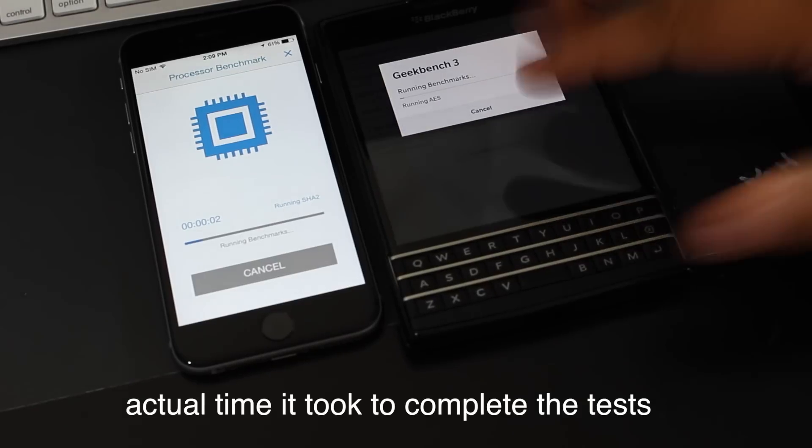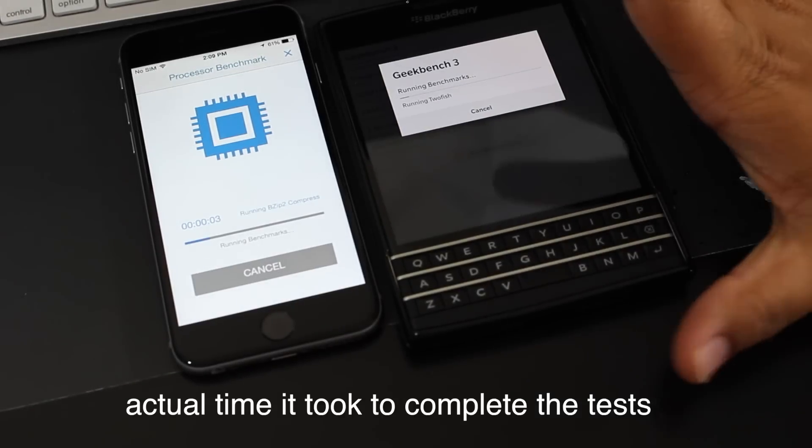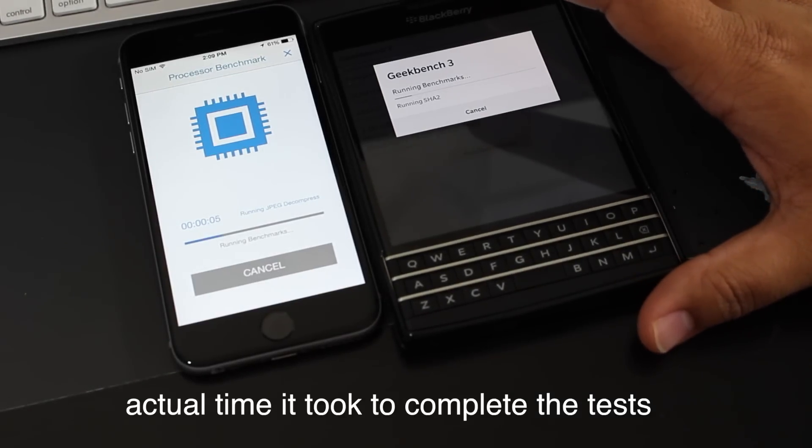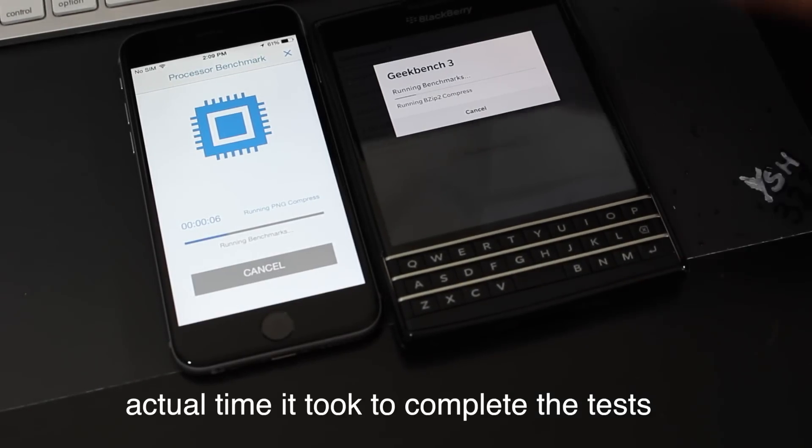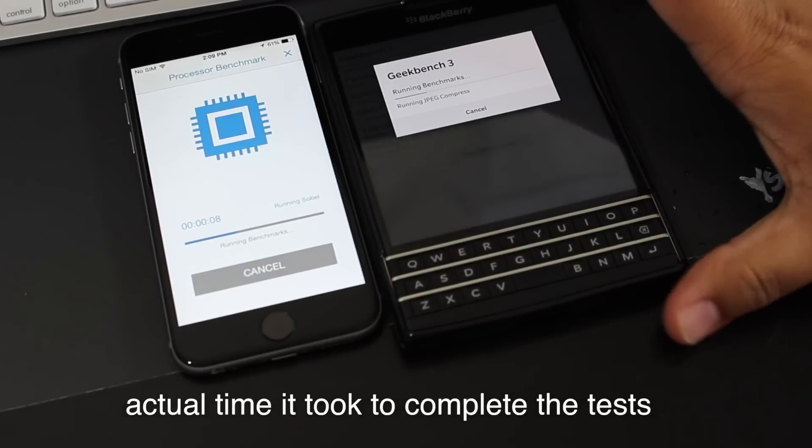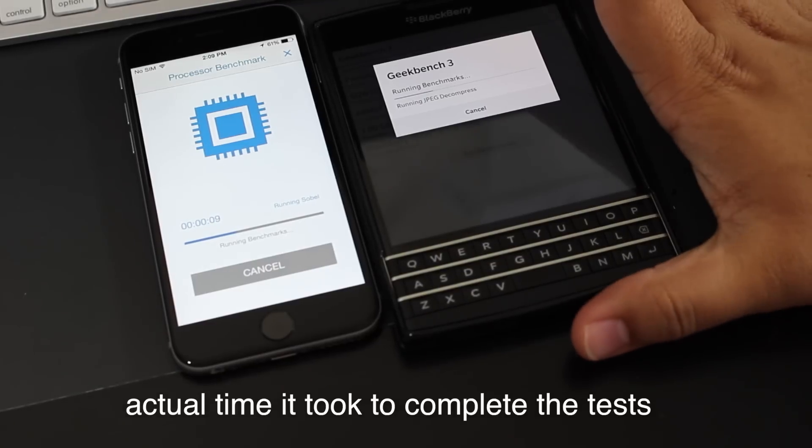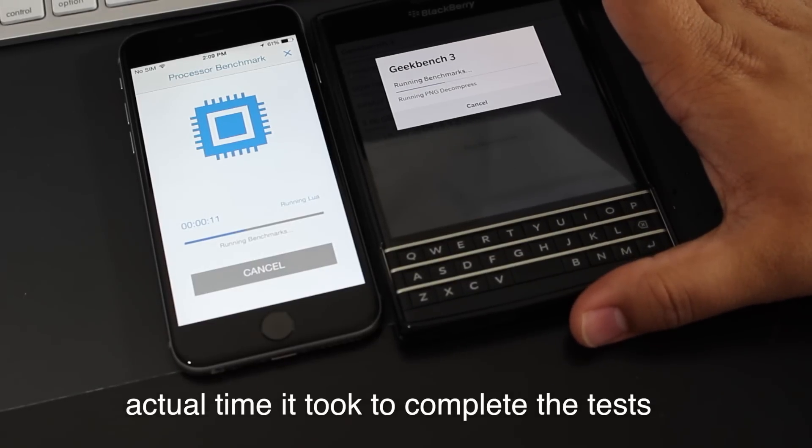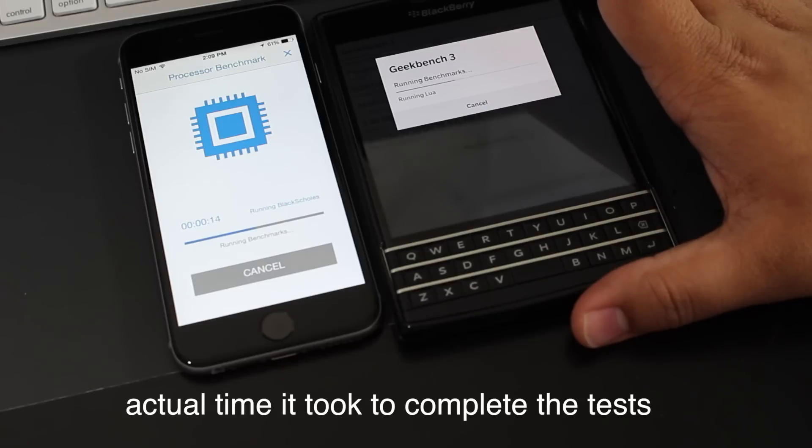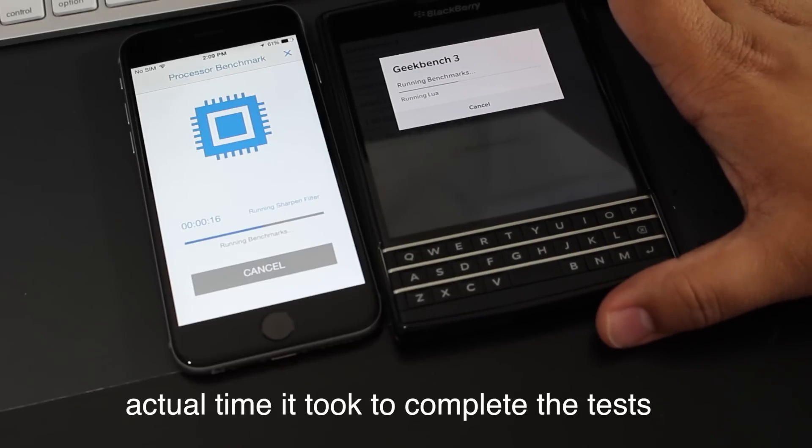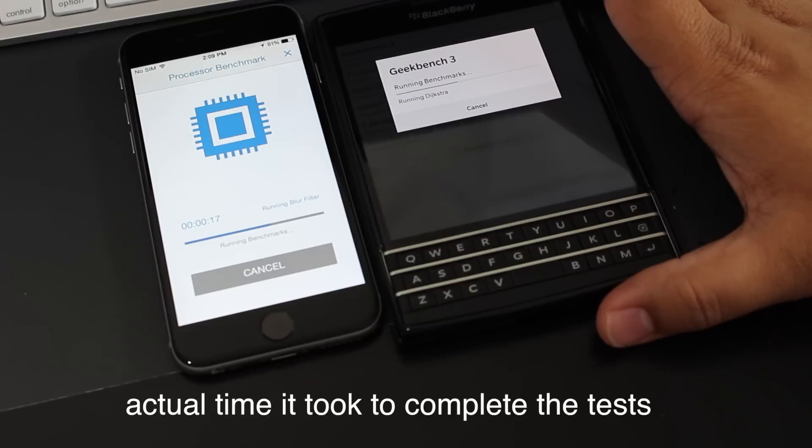The Geekbench benchmark actually measures the OS, the speed of the dual-core processor or the quad-core processor, as well as how optimized the OS is to handle everyday tasks. This test pushes each phone to its limits. Let's see how they stack up.